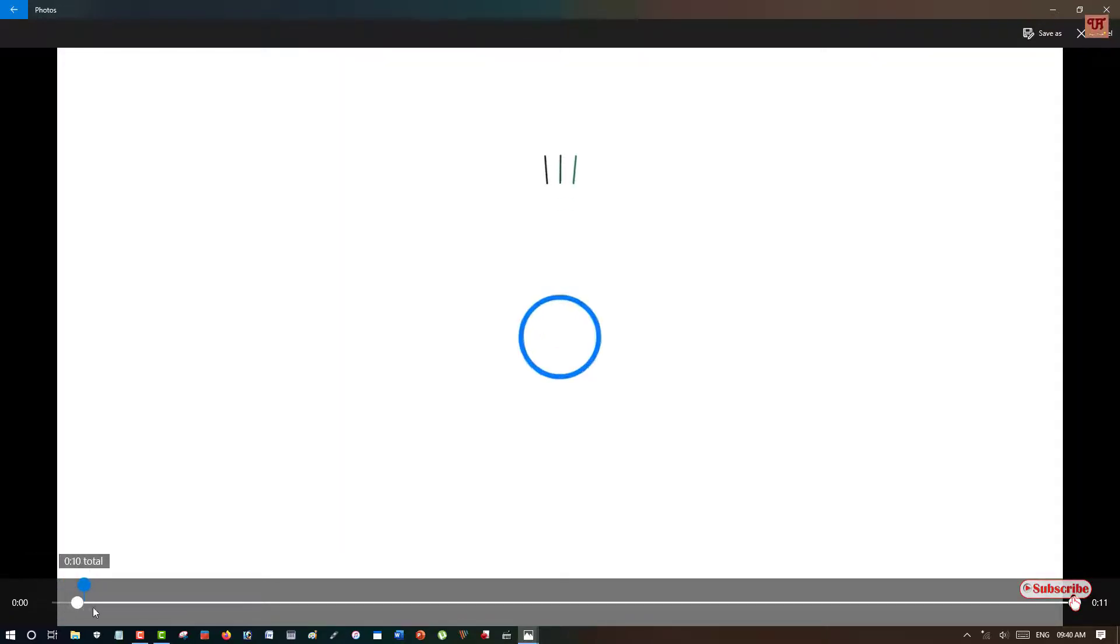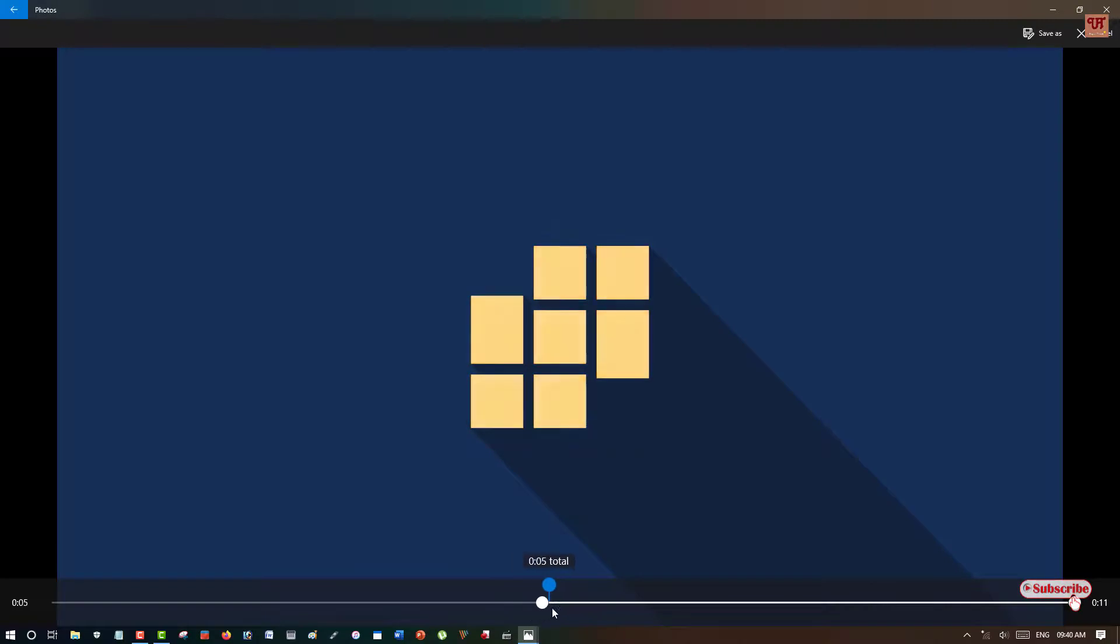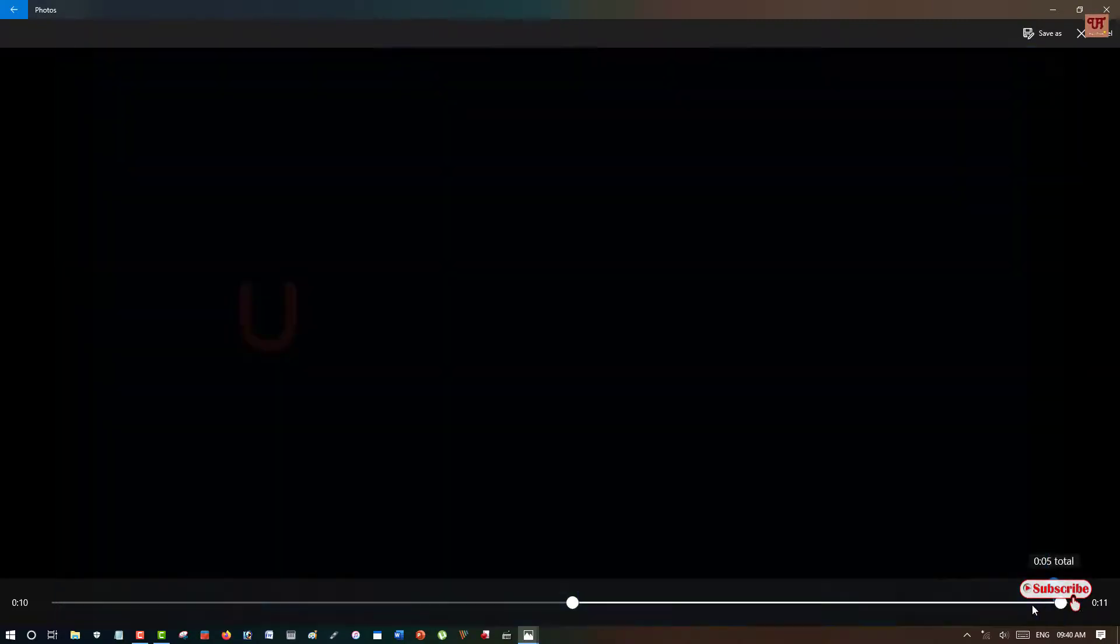It's almost the same as the earlier application, Films and TV, which comes pre-loaded with Windows 10. Just like before, drag these lines depending upon your needs to trim the portion you want. I've selected it.